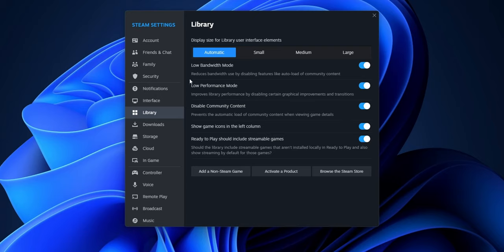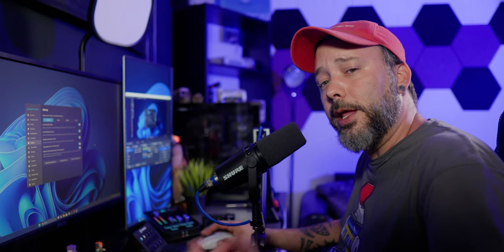As you can see, this is going to reduce bandwidth, improve library performance, and prevent automatic load of community content when viewing game details. This should help already a little bit with the problem of lag or high CPU usage.